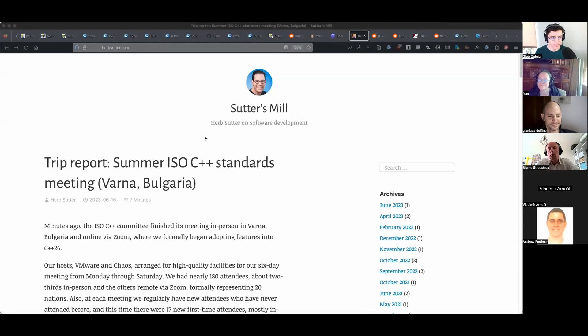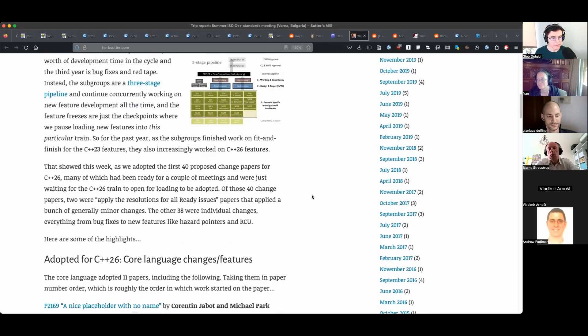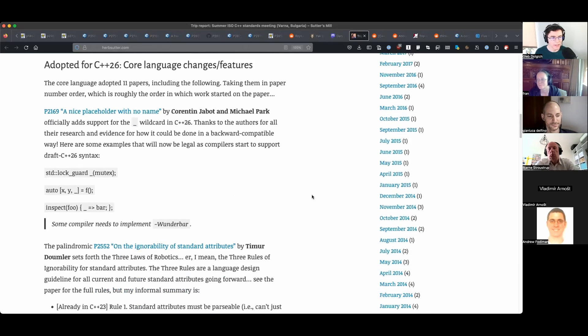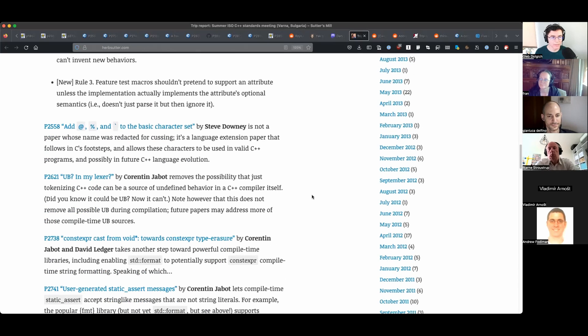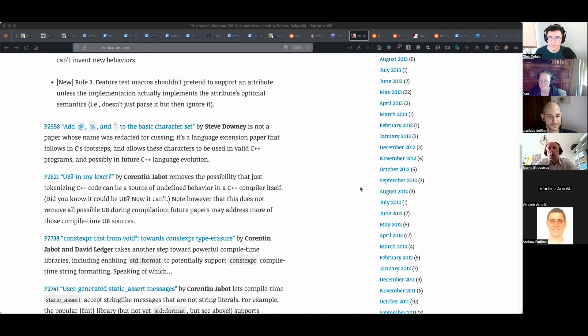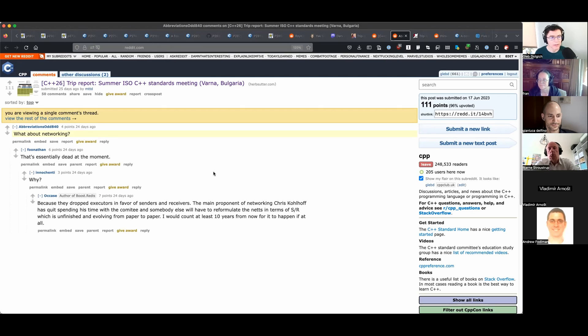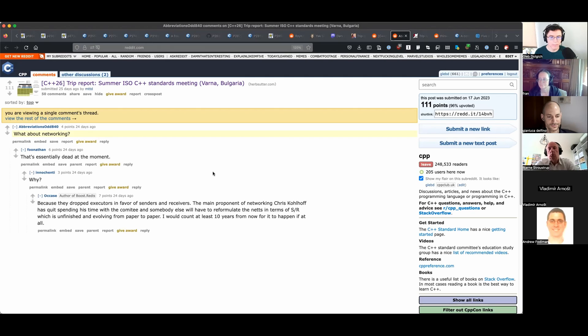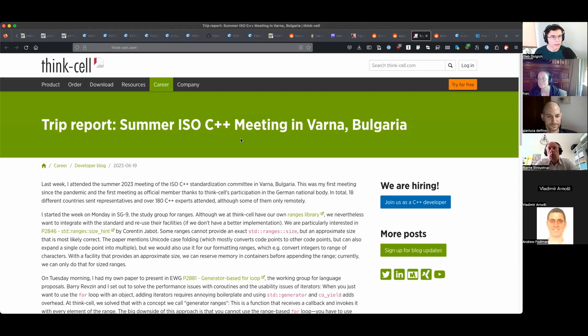There's a trip report from Herb Sutter which basically says the same thing: starting C++26 core language features. Redditors are discussing his post. Someone asks, 'What about networking?' and Jonathan Miller says that's essentially dead at the moment. Why, someone asks. Another one replies, 'Because they dropped TS executors in favor of senders and receivers. The main proponent of networking, Chris Kohlhoff, has quit spending his time with the committee, and somebody else will have to reformulate the networking TS in terms of senders/receivers, which is unfinished and devolving from paper to paper. I would count at least 10 years from now for it to happen, if at all.' Another trip report from Jonathan Miller, who now apparently works at think-cell.